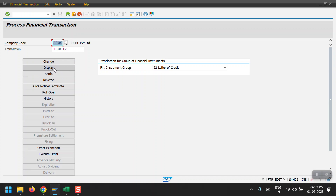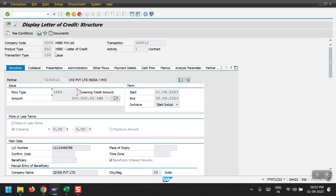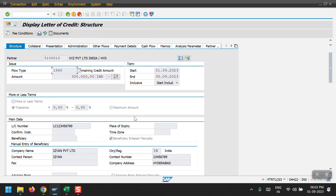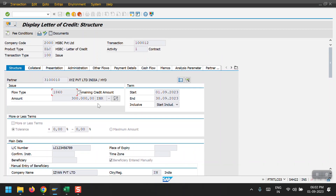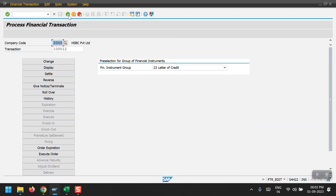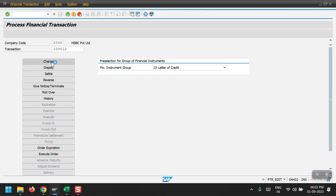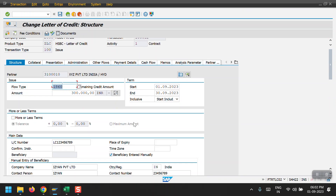In FDR_EDIT, we can change, display, settle, or reverse transactions. First I will show you the display mode — here is my LC in display mode, so all fields are greyed out. In change mode, some of the fields become editable.